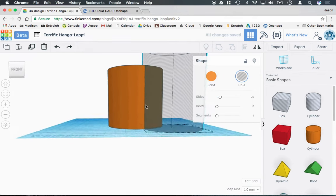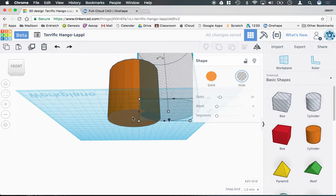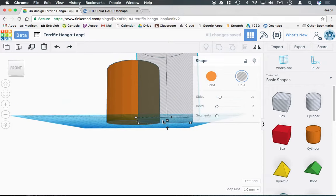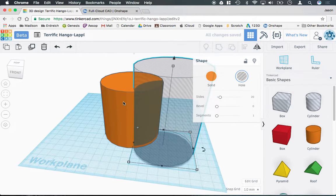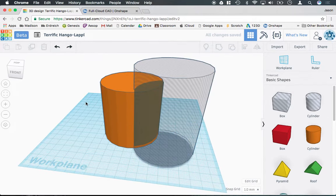It's also important that we don't want to cut all the way through the bottom, so I'm actually going to raise this inner cylinder up off the work plane here, so that way we don't cut through our coffee mug.